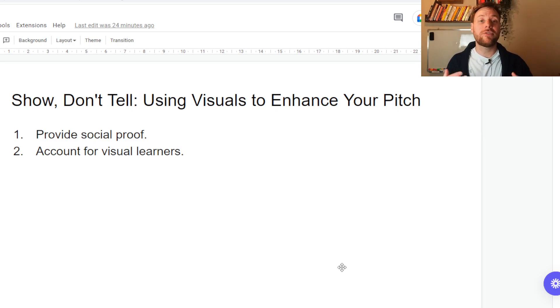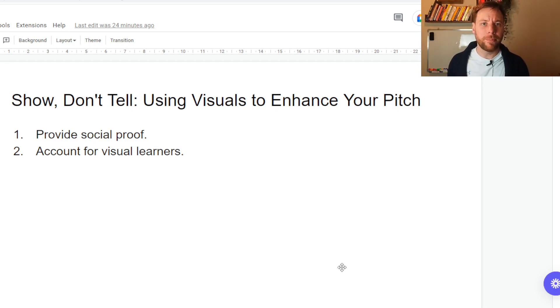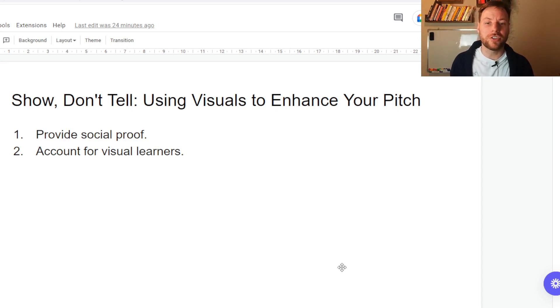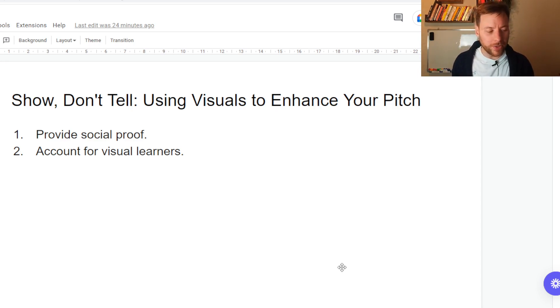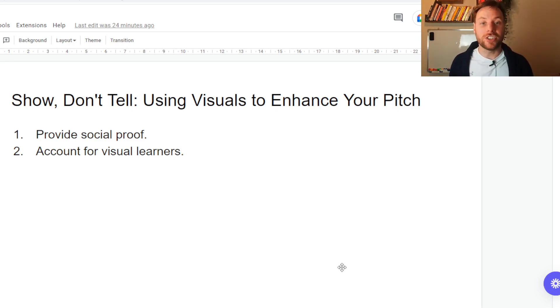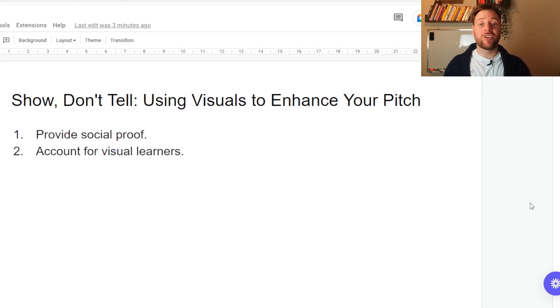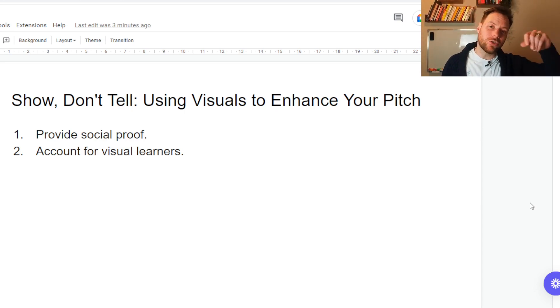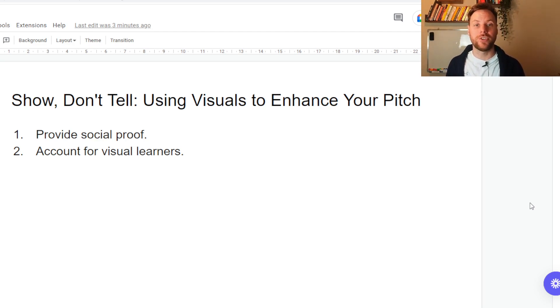Not only this, but if you show, don't tell, it accounts for visual learners as well, who maybe have switched off a little bit in your pitch because you're just talking and talking. And instead it lets them tune in and be like, oh, this is very easy to demonstrate this visually to me. For those of you who click on the link below and actually get my video, you'll see me adding in casual bits of social proof throughout the video and accounting for those visual learners.